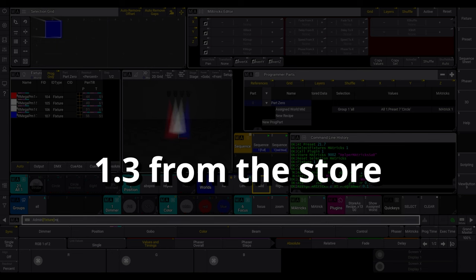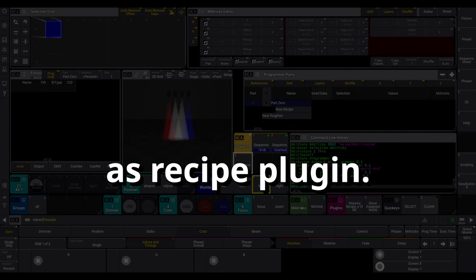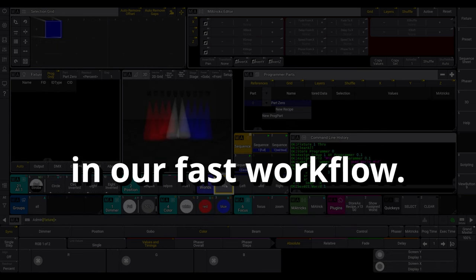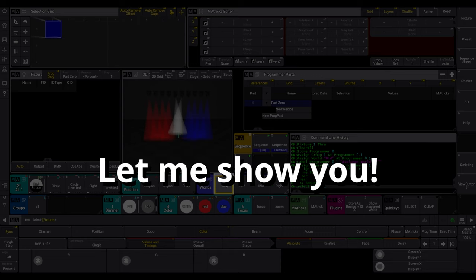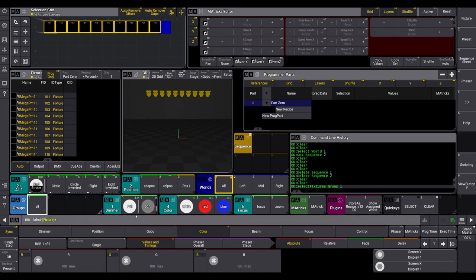With the new version 1.3 from the Storos recipe plugin, we implement worlds in our fast workflow. Let me show you. Work without an active world, also the default one, are still possible.